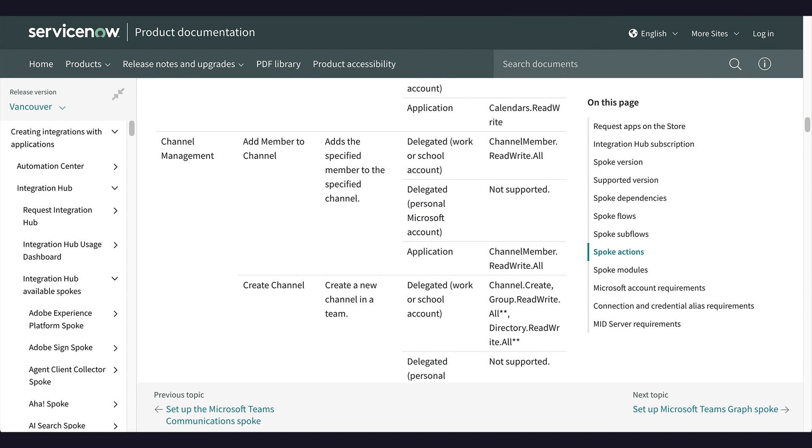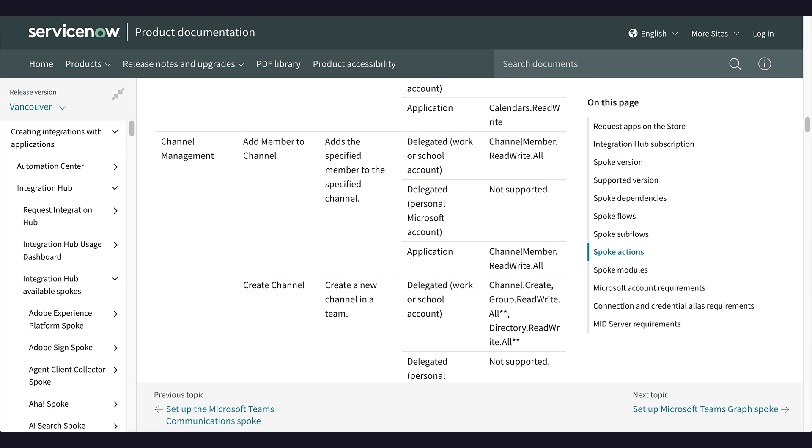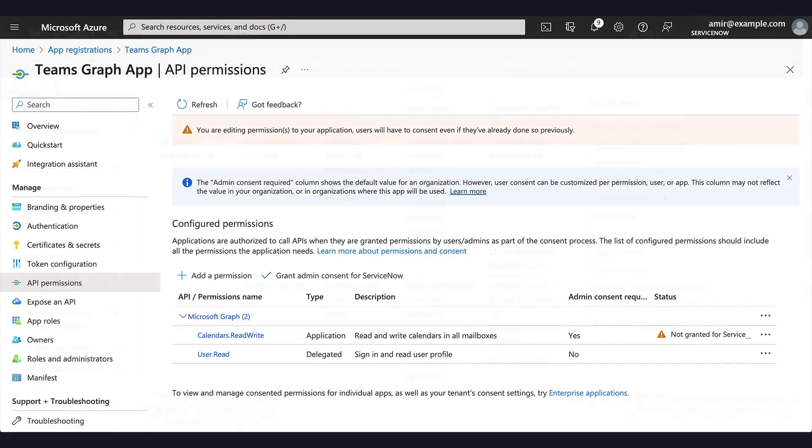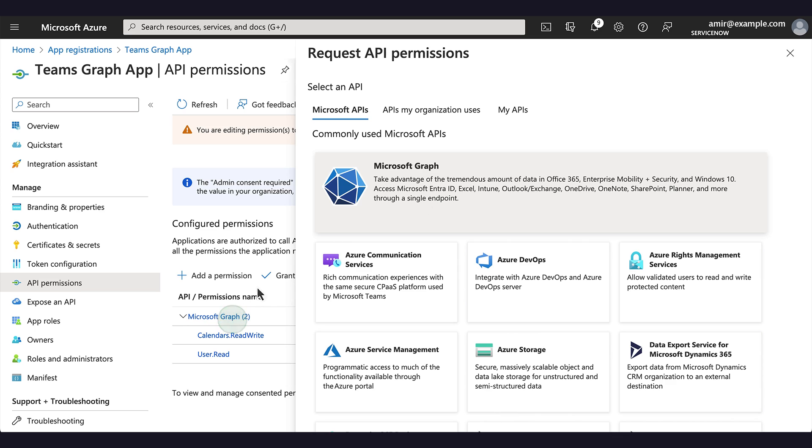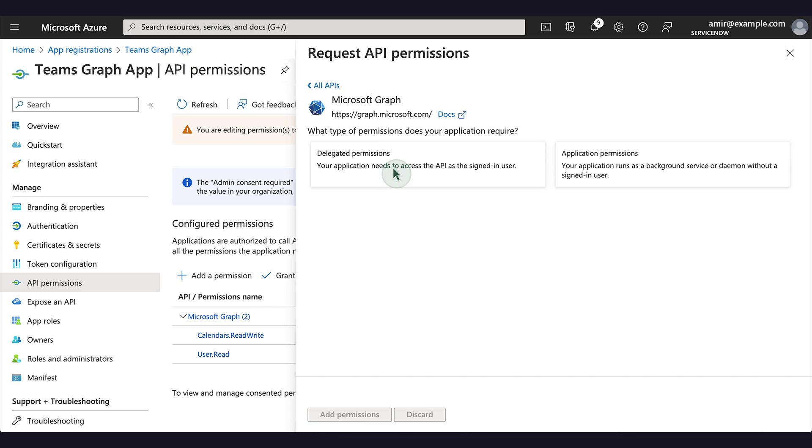Now let's go back to the Doc page to find the API permission needed for adding a member to a channel. This action uses the Microsoft Teams spoke connection alias that is configured to use the delegated permissions. We'll again copy the permission and repeat the earlier steps to add it to our application. This time, we choose Delegated Permissions.